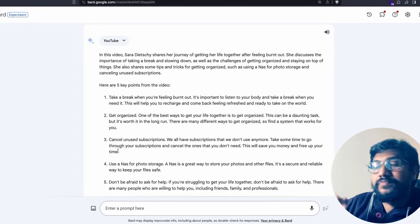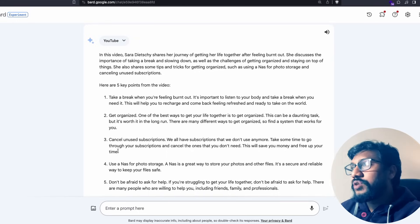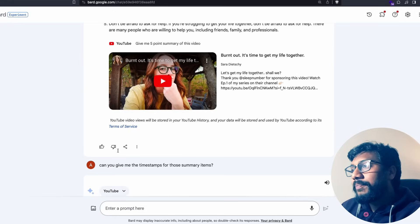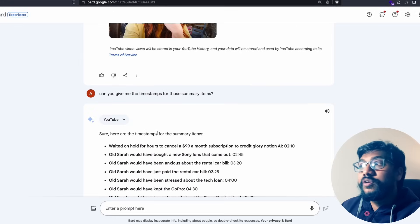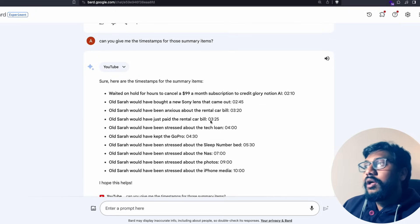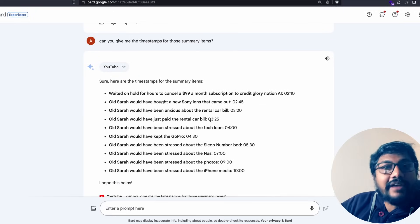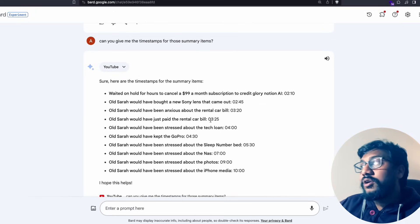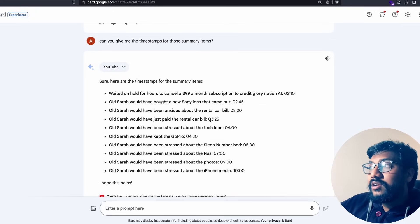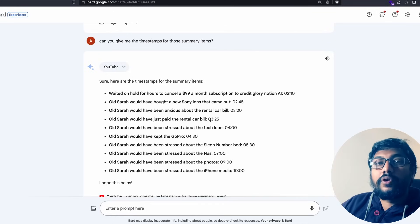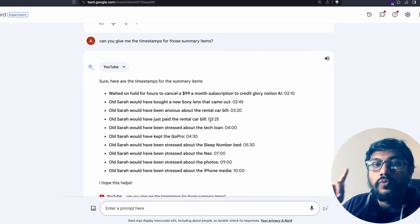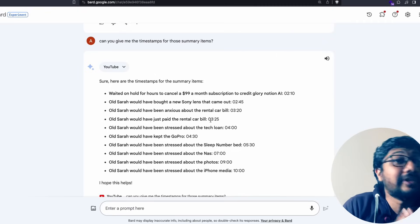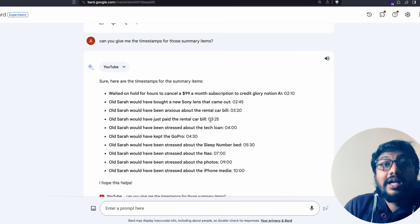Now the problem starts when you ask follow-up questions. I asked can you give me the timestamp for those summaries. I took the exact timestamp and went to the video and tried to find out whether this exact thing was spoken at this time.